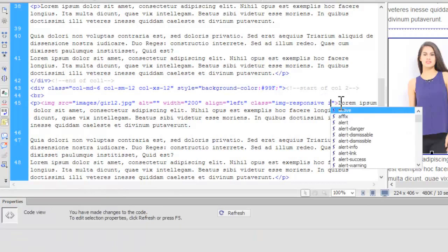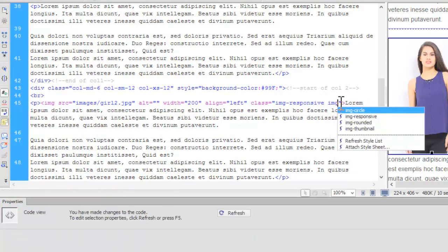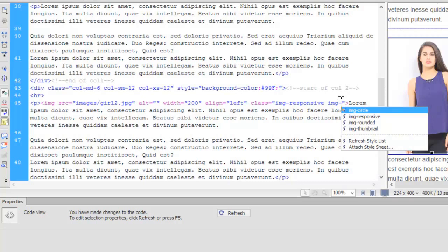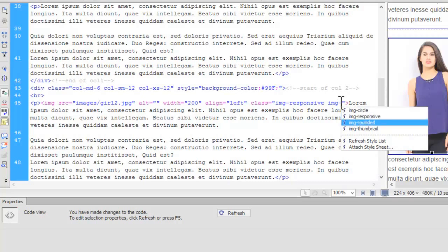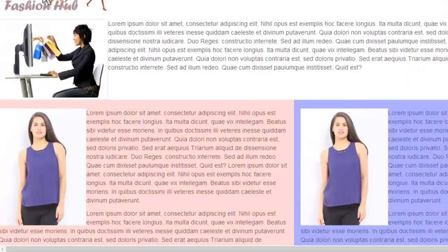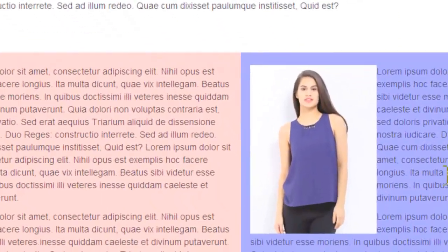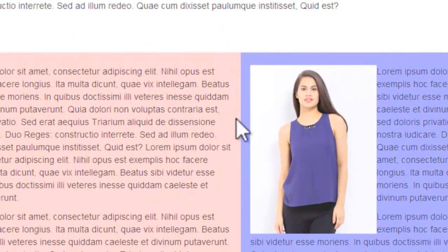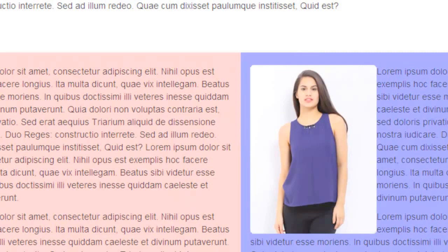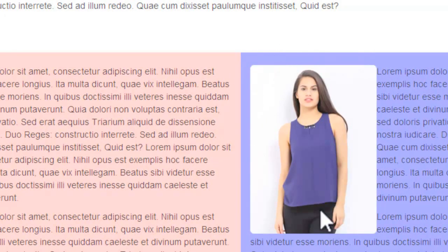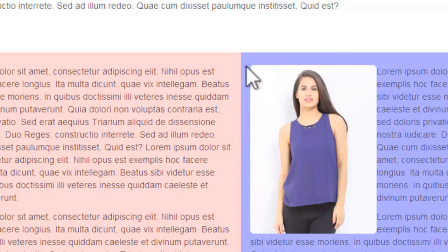If you want to learn in detail what this img-responsive class is you can watch my last tutorial on it. Now img-rounded. Let's save, let's refresh. You keep your eye on the third image. See now this image is having rounded corners. Earlier these were sharp corners.